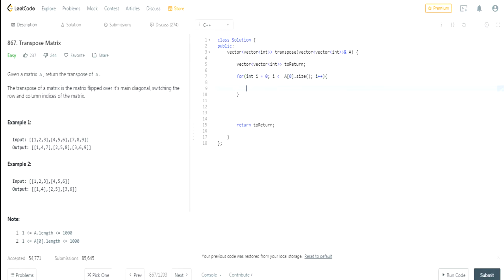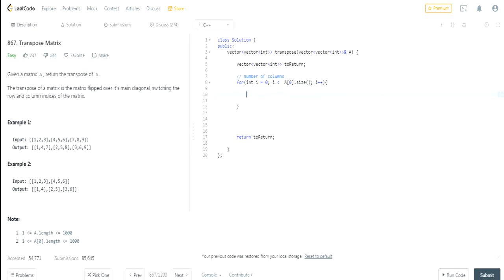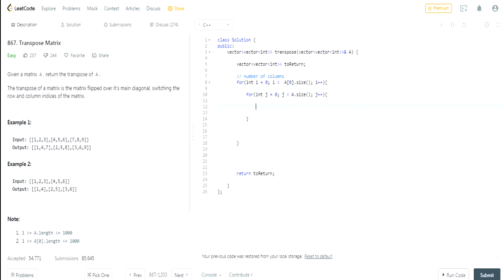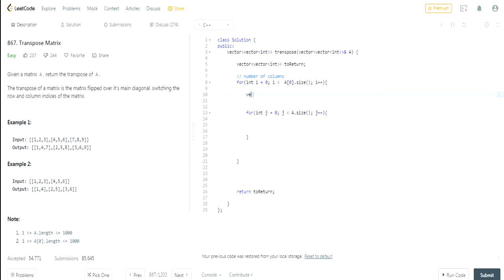Then we're going to go through every row. What I'm going to do is create a new row every time, this is going to be a vector of new_row.